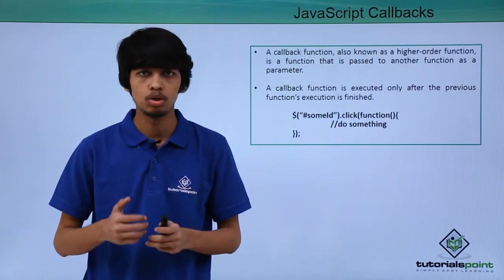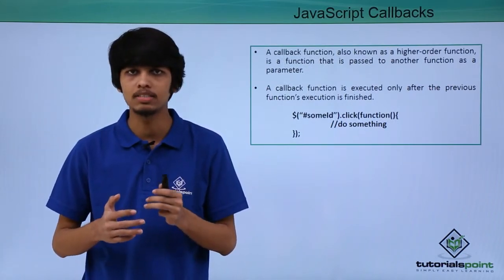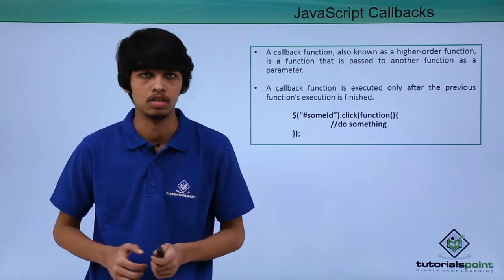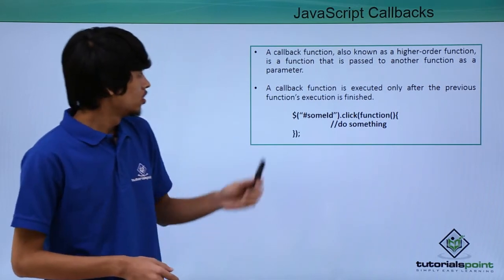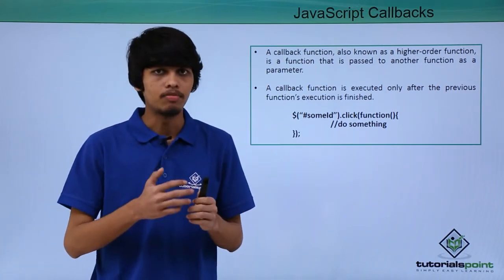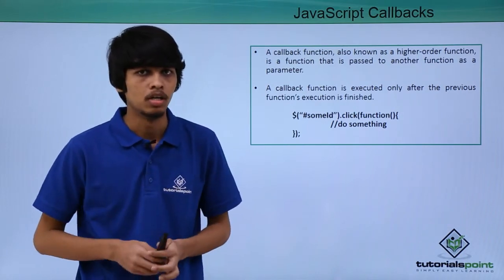A callback is a function that is passed as a parameter to another function. This callback function is always executed after the previous function's execution is finished.